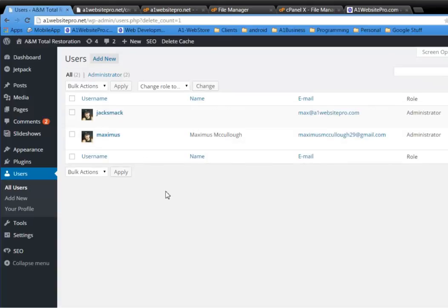Now you can see that JacksMac was a user created in WordPress. And you never had to log in to create this or anything.